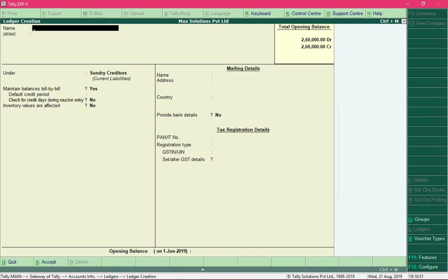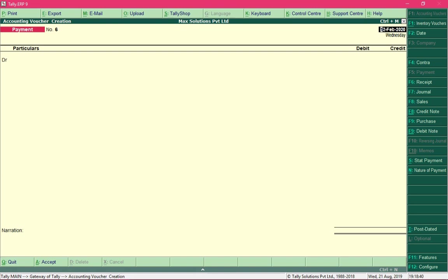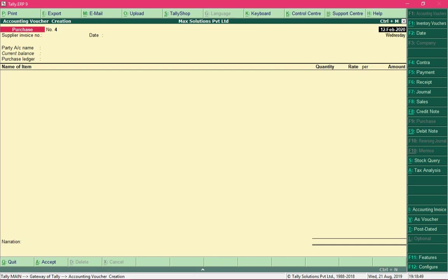Now we have the required ledgers created and will proceed with recording the entry. Select Accounting Vouchers and access the Purchase Voucher by pressing F9. There are three modes for recording purchase entries: journal entry, item invoice mode for inventory purchases, and accounting invoice mode. We will use accounting invoice mode. To switch to it, press Alt+I.